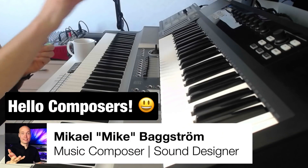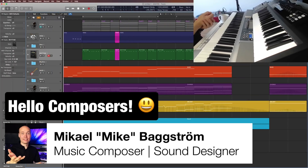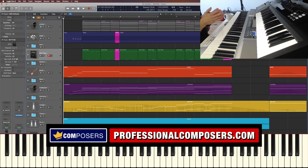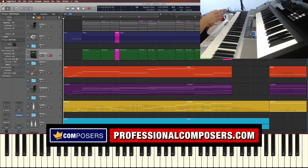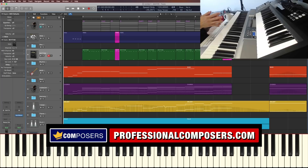Alright composers, so what do we have here? Well, I have this short composition that I created to try out my new master template in Logic Pro X, and I realized that I have three ways of controlling the grid in Logic, which I'm now going to share with you in this video. So first, let's take a listen to the track so I can show you the behind-the-scenes afterwards.